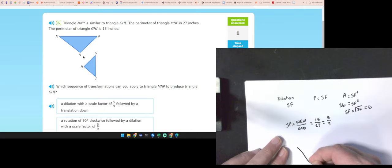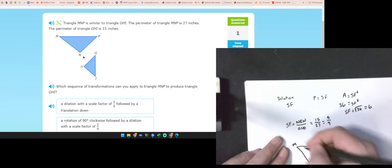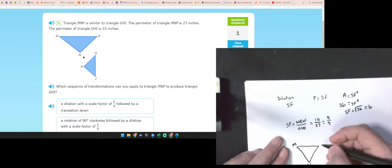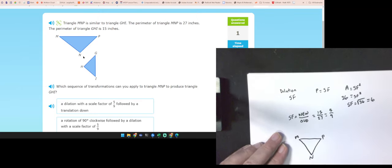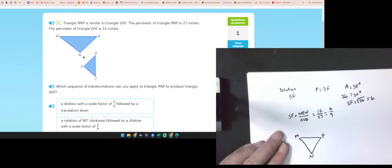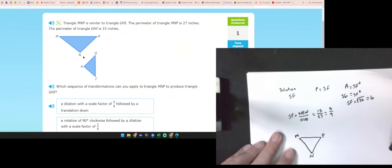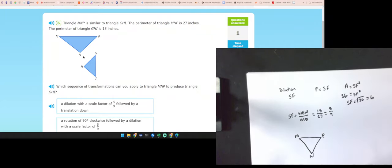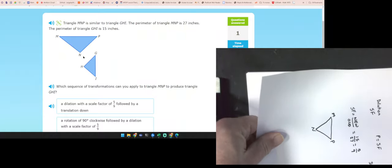Let's look at what kind of rotation we have with M, N, E. I want M to be with G. In order to get M where G is, that would be 90 degrees clockwise.